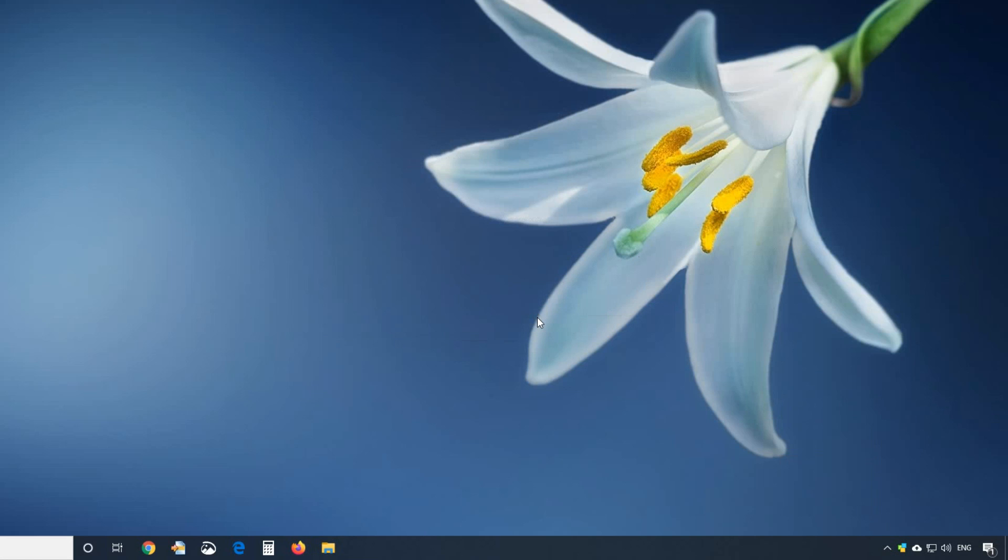Thank you. Try Notezilla for free. Download from our website conceptworld.com.